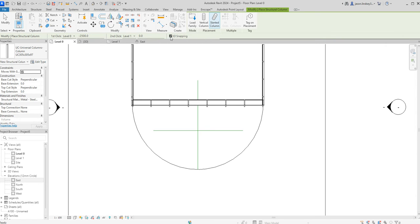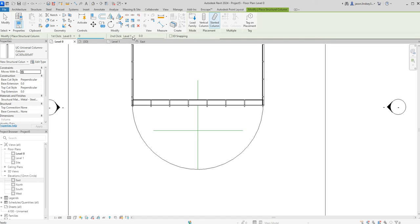We need to make sure we've got 3D snapping switched off, so we uncheck that. My first click will be at level zero and that's going to be set at a height of zero. Then the second click will be at level one and that's going to be set at a height of zero as well.